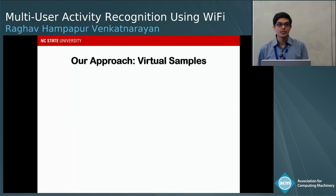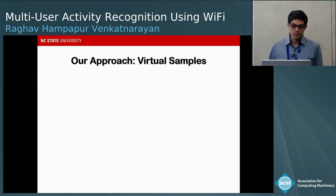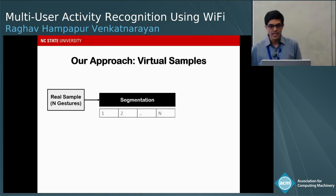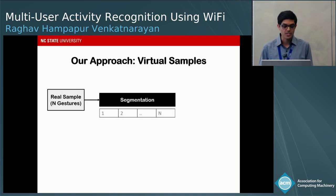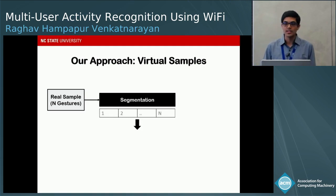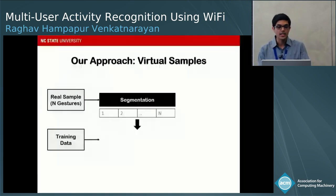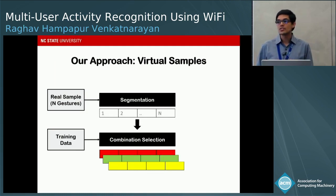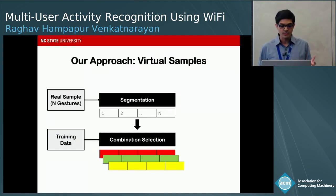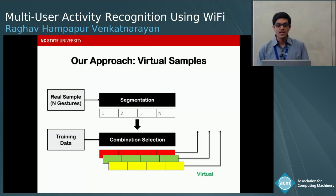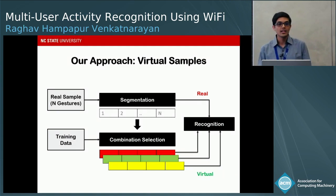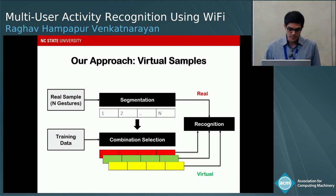We propose a different approach called virtual samples. We take a real sample — a sequence of n overlapping gestures — and break it into n components by segmentation. We then use coarse information from each segment and information from the training data to generate a set of plausible combinations of n gestures. We fill in training features into these combinations to create virtual samples, then compare each virtual sample with the real sample and declare the best match as the recognized gesture sequence.